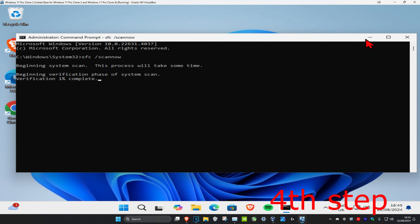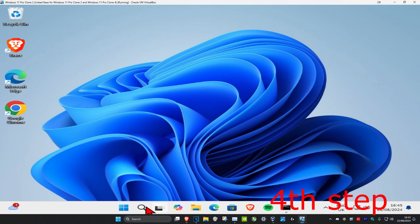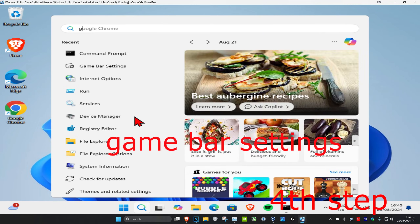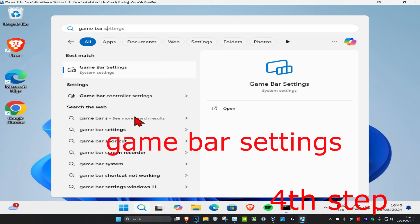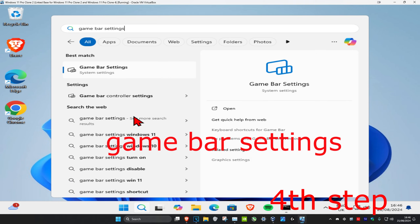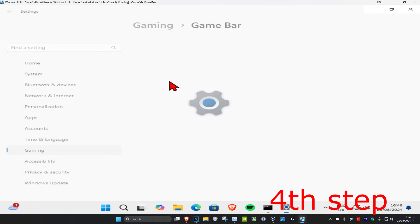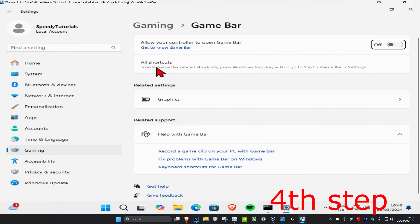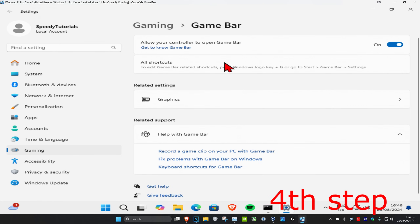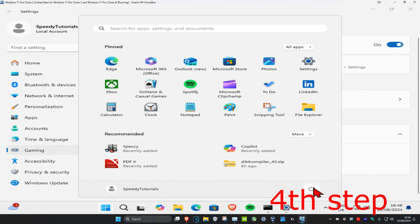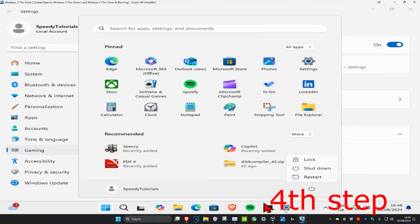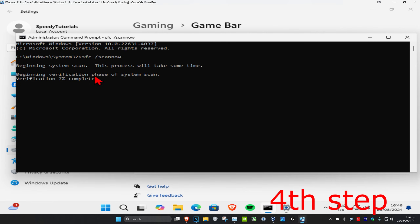Once the scan has been completed, head over to search again and type in 'game bar settings' and click on it. Now turn on 'allow your controller to open game bar'. Then restart your computer and the problem should be fixed. Make sure that you have the scan completed first.